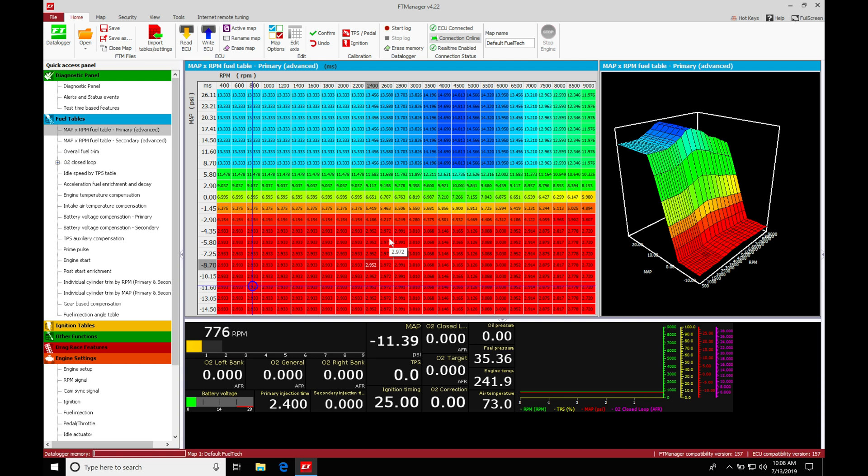Okay, so let's get started here. We're going to be taking a look at our acceleration enrichment in our FuelTech software. So the acceleration enrichment is going to allow us to add fuel above and beyond what we find here in our main fuel table.